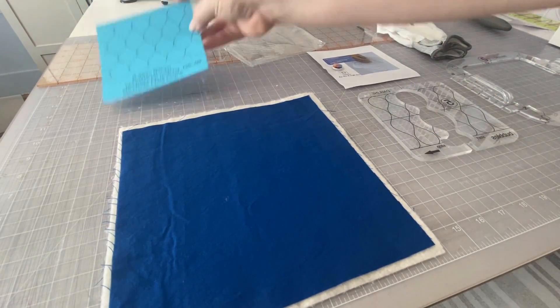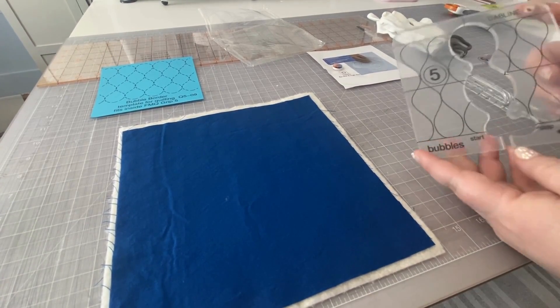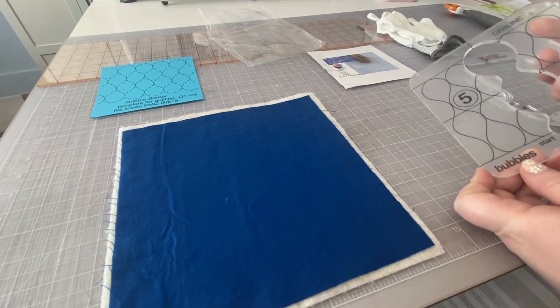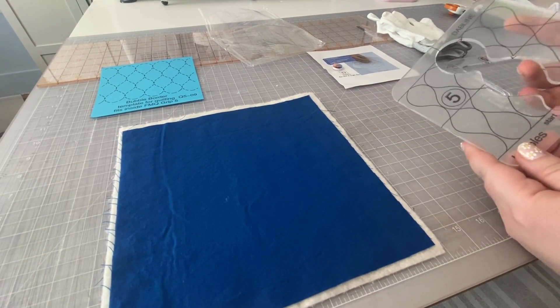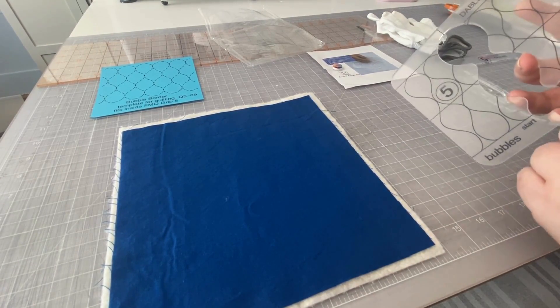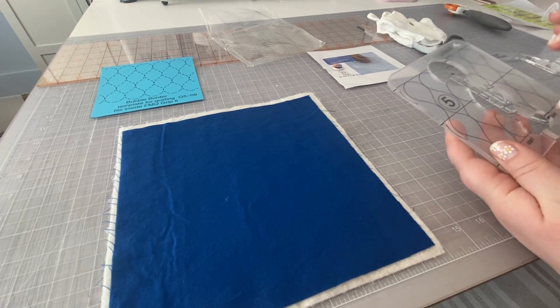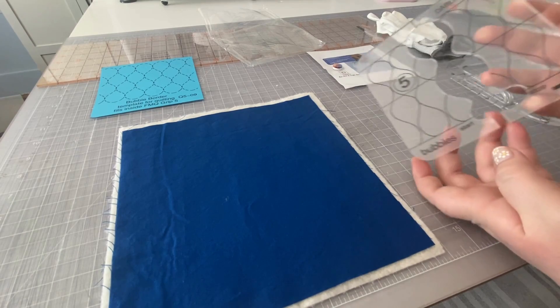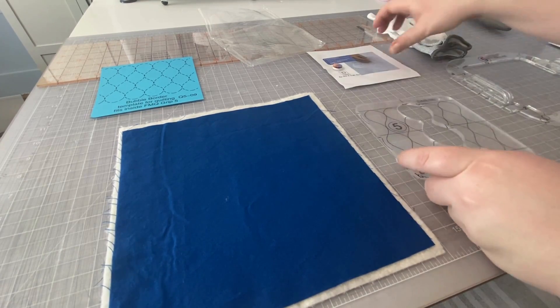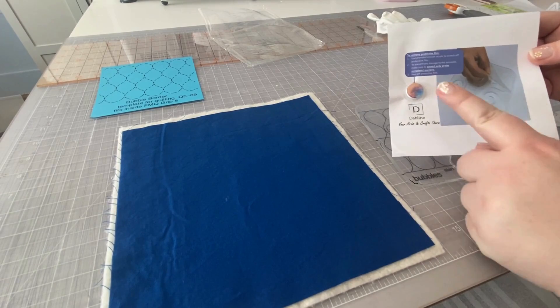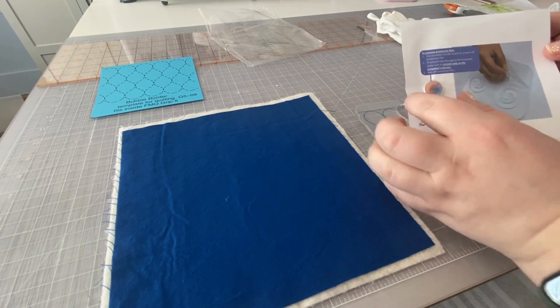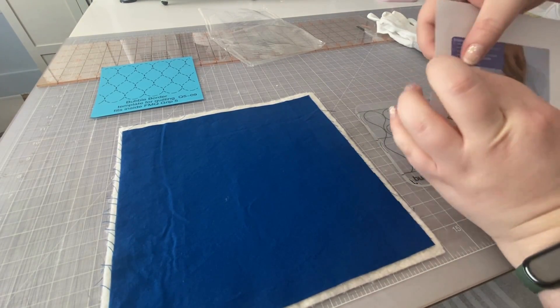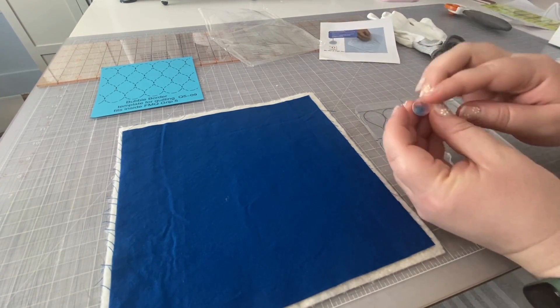So let's go ahead and look at the actual template. So when you pull it out, it's going to look a little cloudy. That means that it has a film on it that we're going to want to take off. It has this film on it just to protect it for the shipping process.